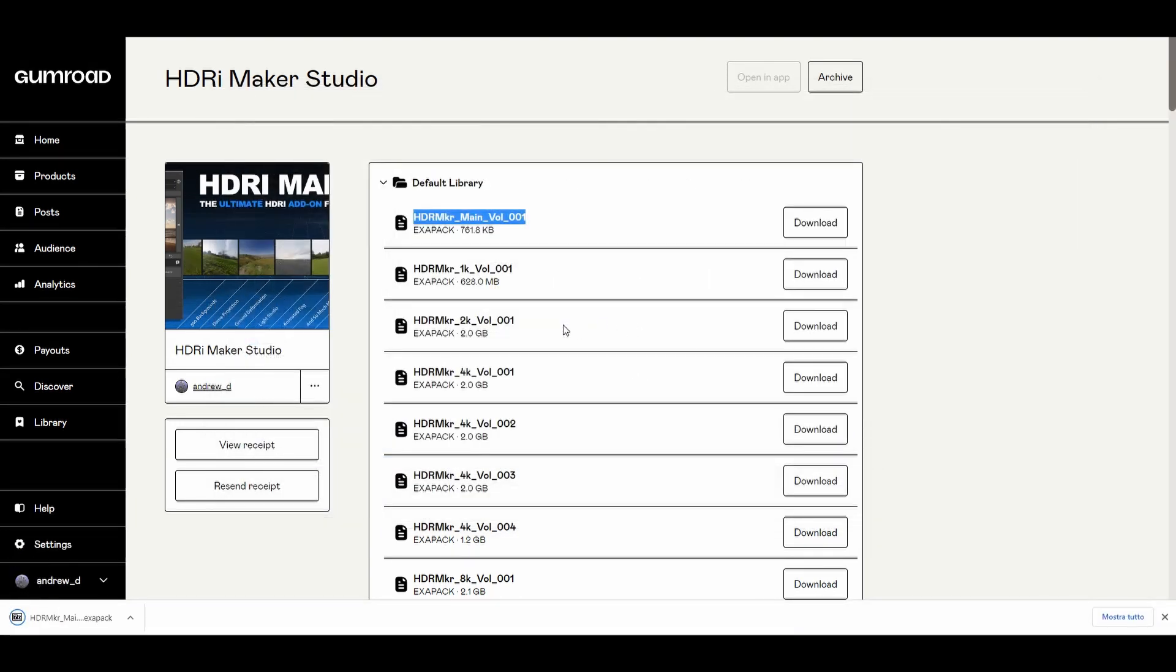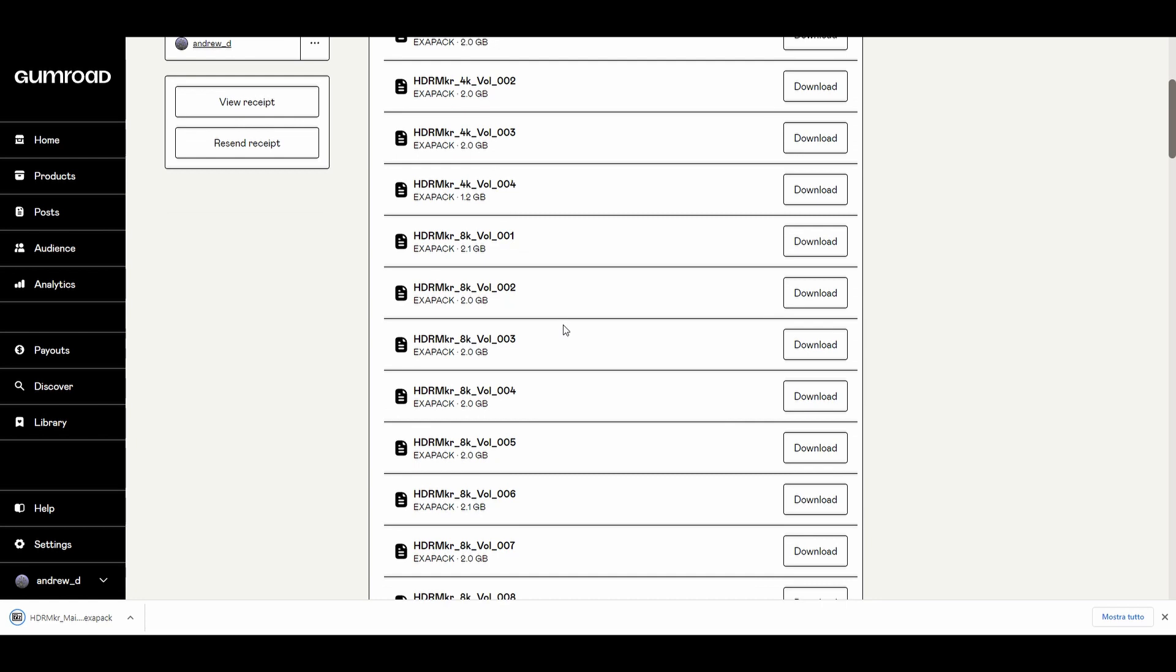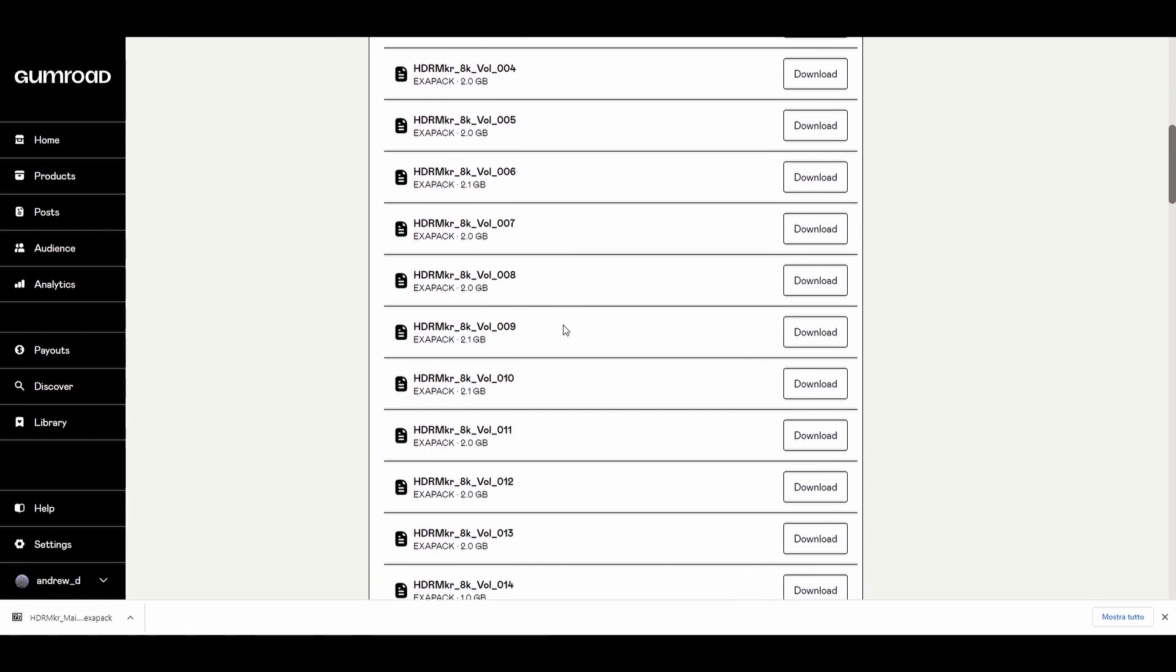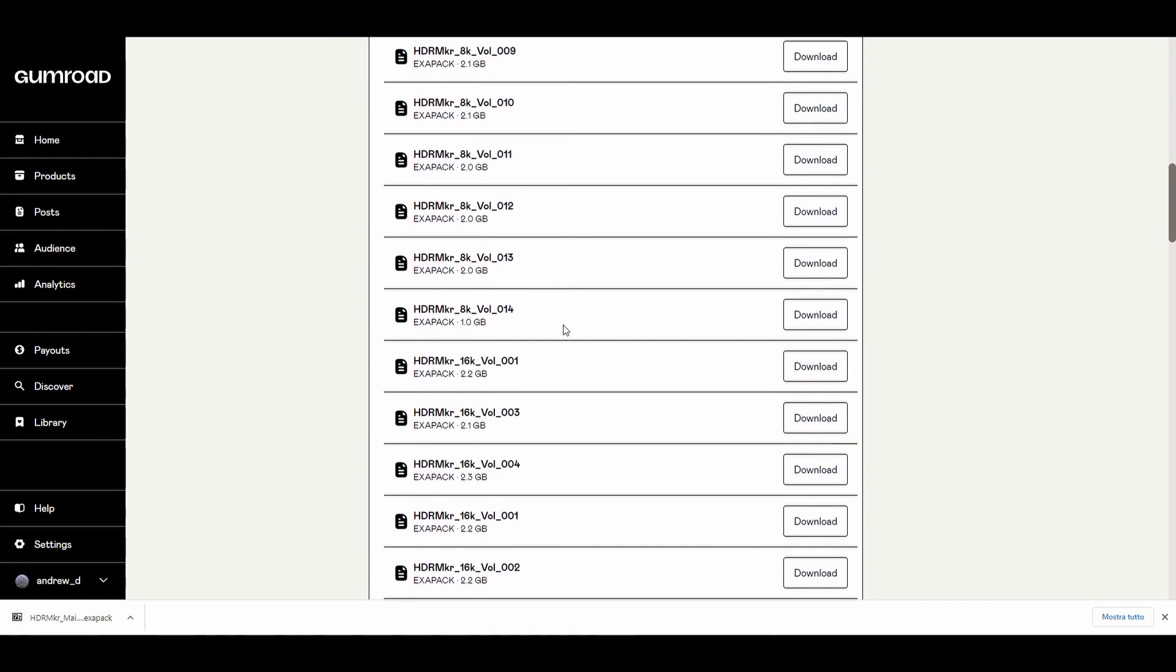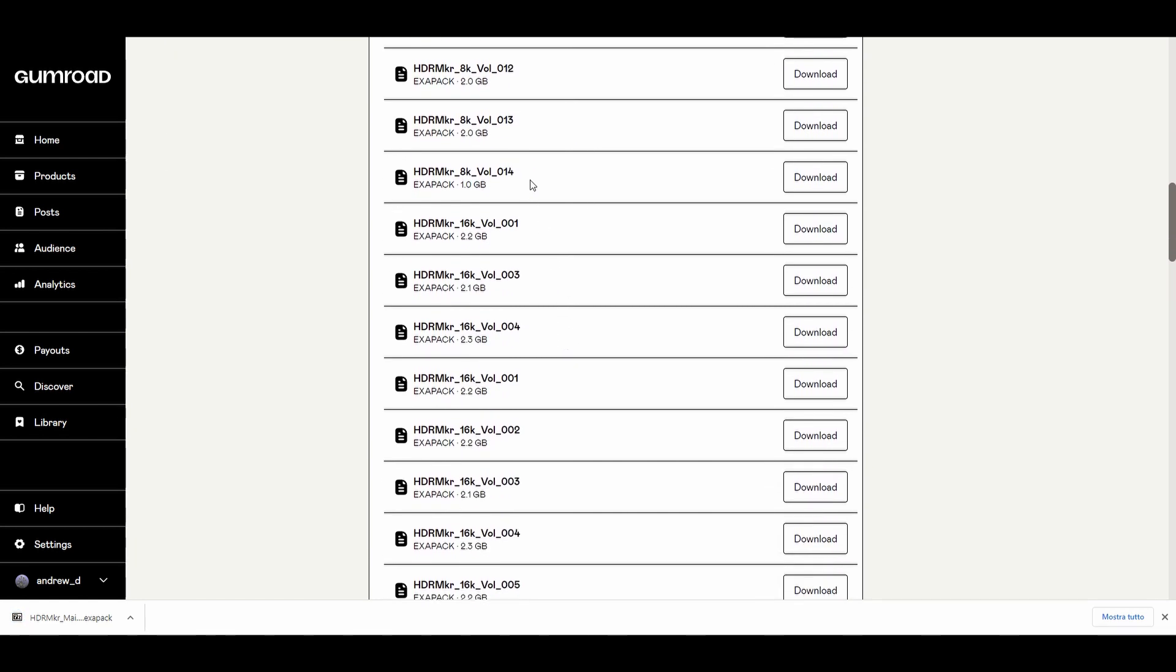If you are not sure, you can also not download anything. Later, through HDRI Maker you can check which volumes you are missing to install. You'll find out how to do it later in the video.